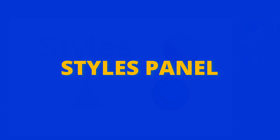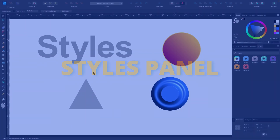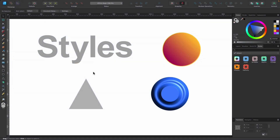In this section, we'll be covering the Styles panel. It's similar to the Style Picker tool in that you can apply a style very quickly, but this one allows you to create a style and store it so you can use it over and over again in the future.